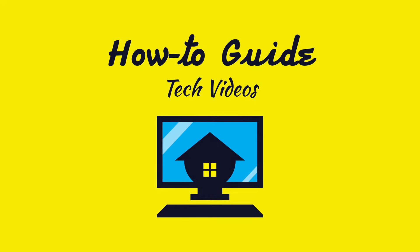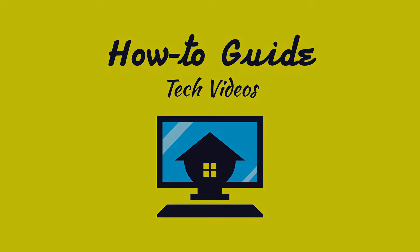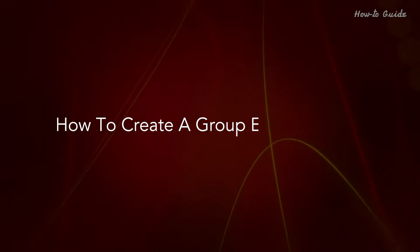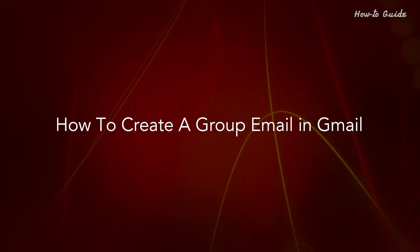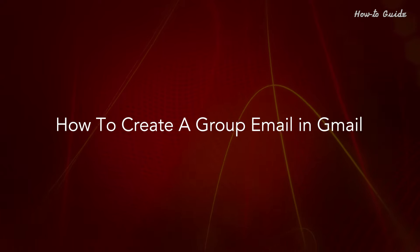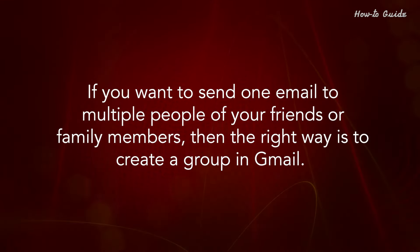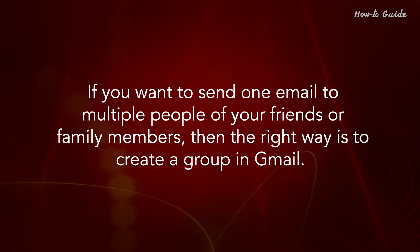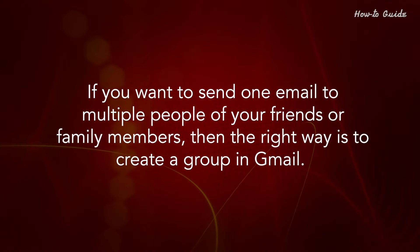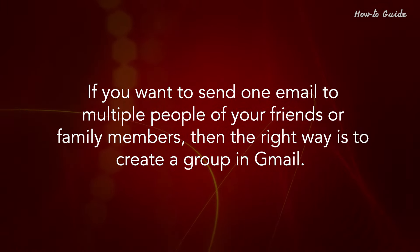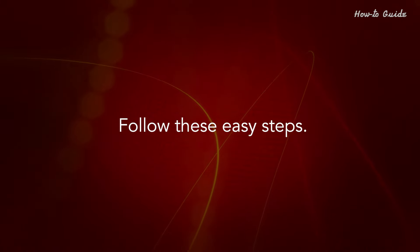Welcome to this tutorial, how to create a group email in Gmail. If you want to send one email to multiple people of your friends or family members, then the right way is to create a group in Gmail.